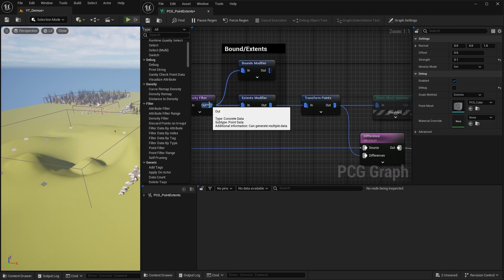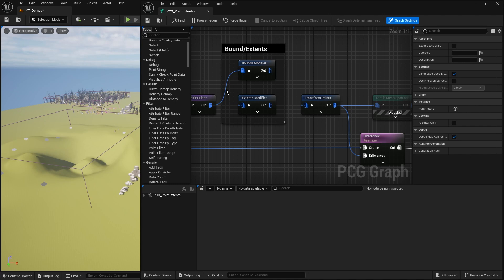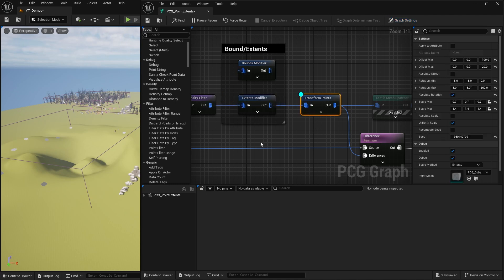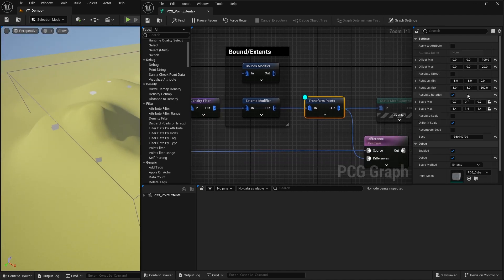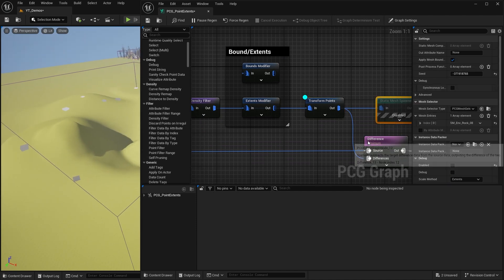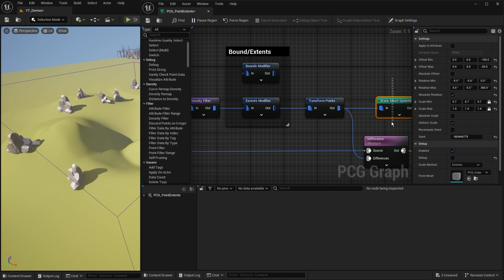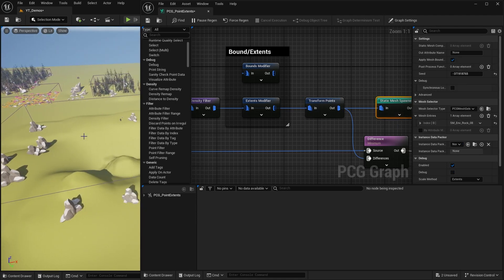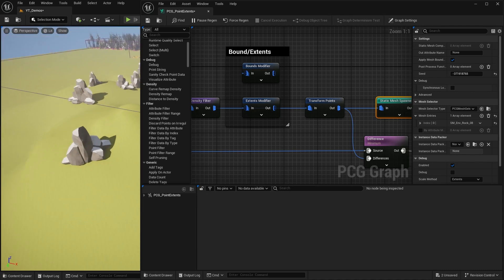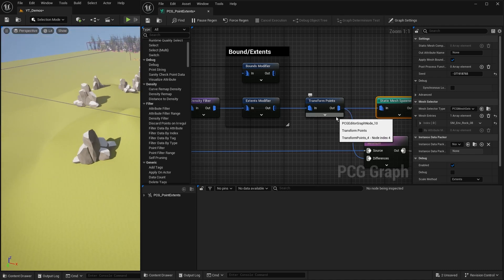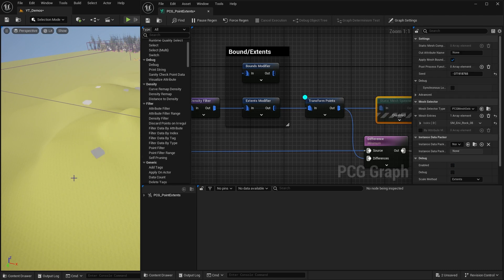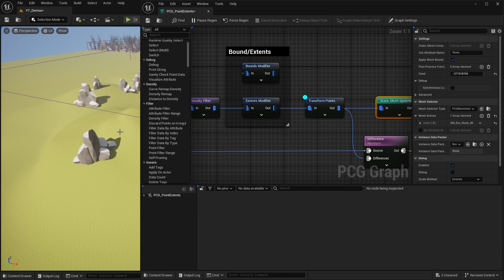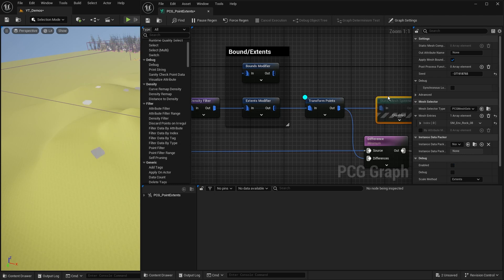We come to the bounds modifier here. I'm going to delete the connections and bypass it to my transform points. The transform points is just rotating each point a little, adding some rescaling. The problem is: what if I want to use these points for removing something else - like using the size of these rocks with a difference node to remove the grass or trees around them? Right now these points are only this big compared to the mesh.